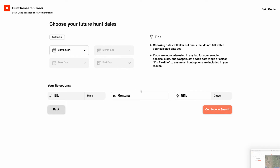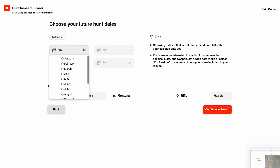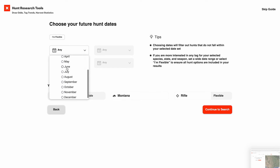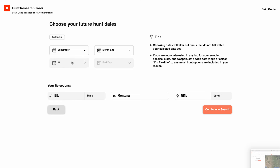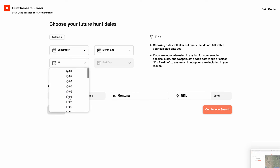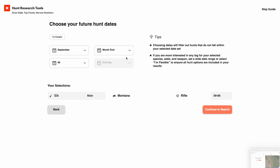And after that, it's choosing your hunt dates. One option here is just to hit 'I'm flexible,' and that'll show you all the possible ranges of dates that you could hunt within. On the other hand, maybe you're traveling or you've got a packed schedule — you can select a specific timeframe, like selecting September and a specific date range. In this case, I'm just interested in seeing everything that's on the table.